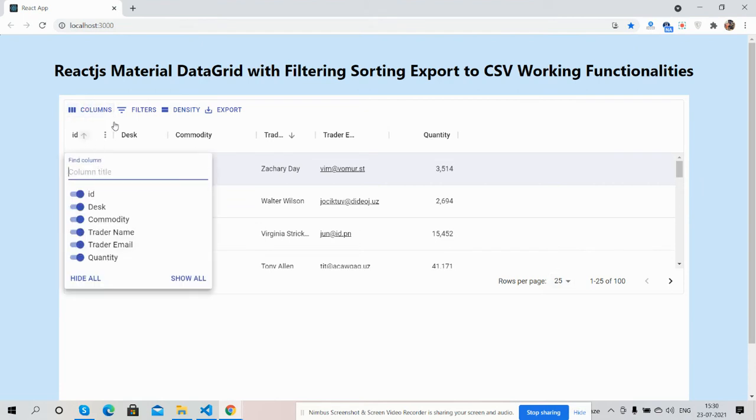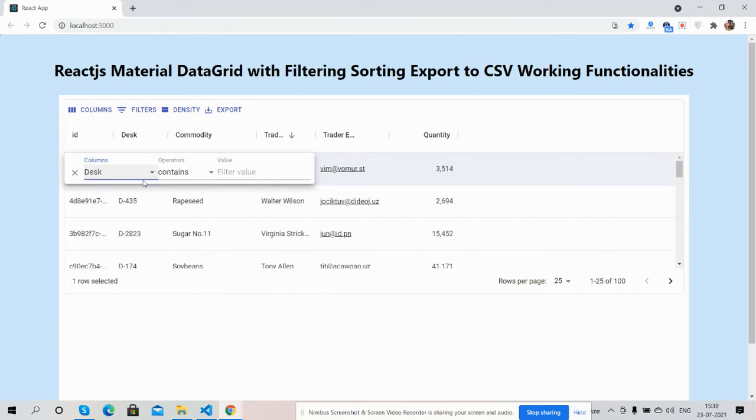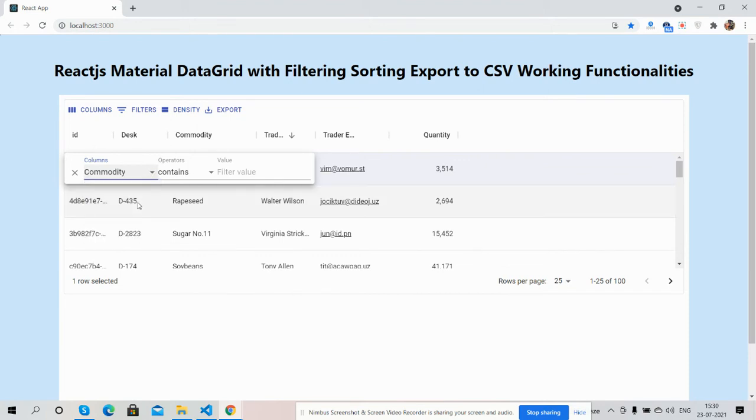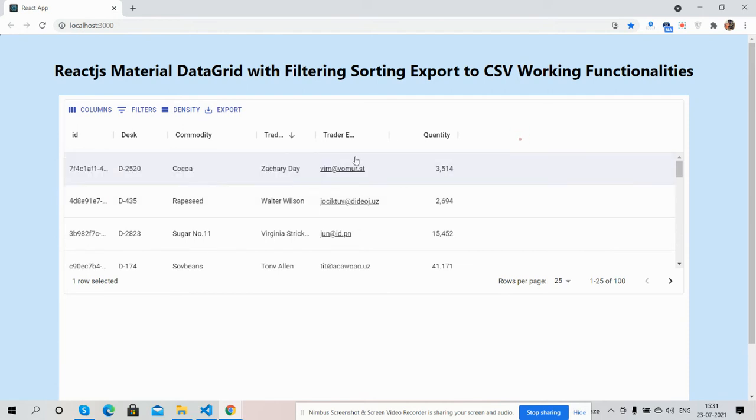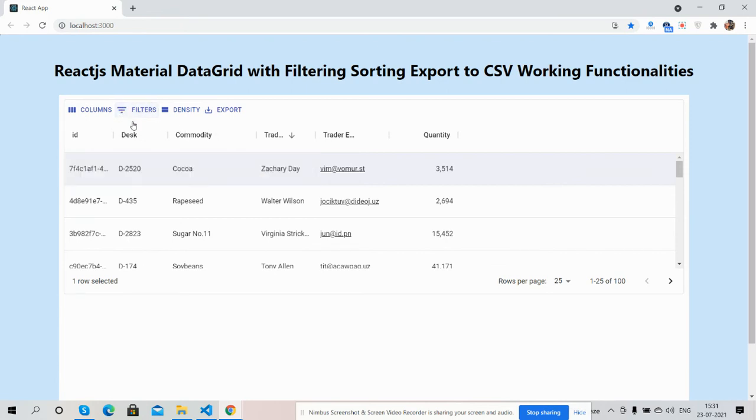React.js filtering, sorting, export to CSV, column show and hide - all the functionalities are working fine. Like always, I will share the source code with link inside this video description, so please get the code.